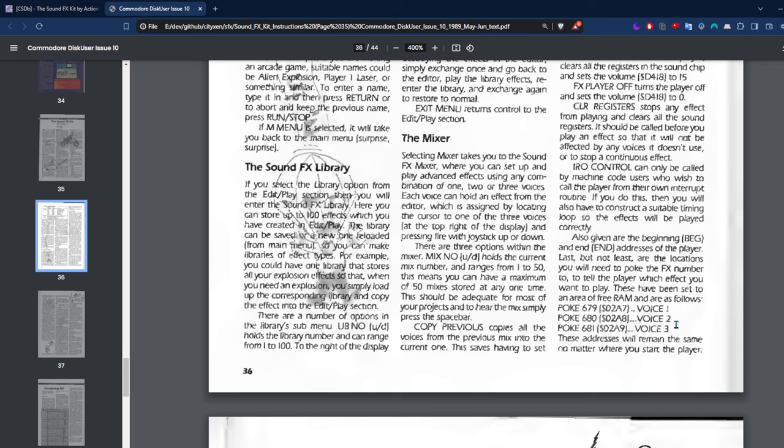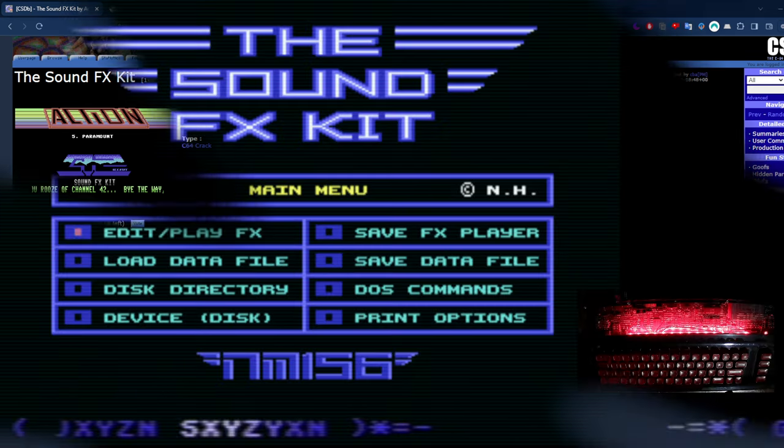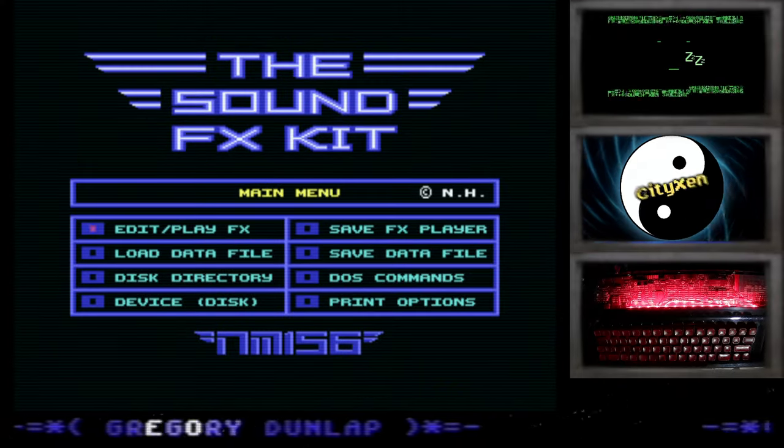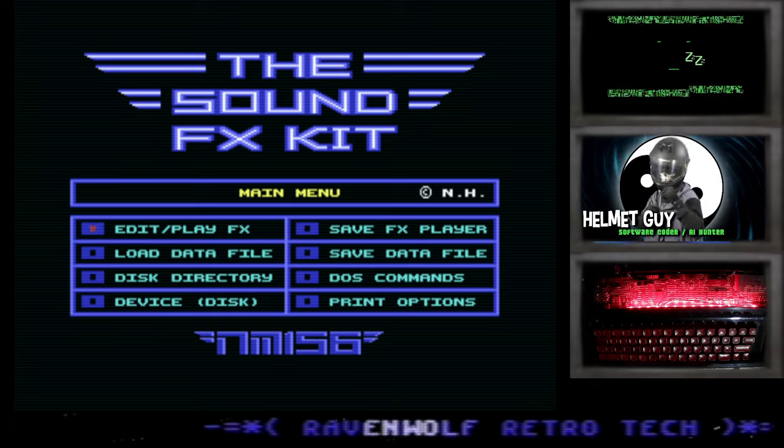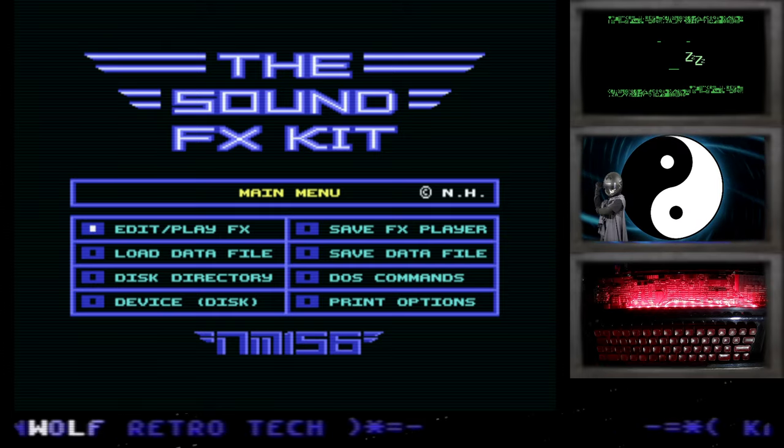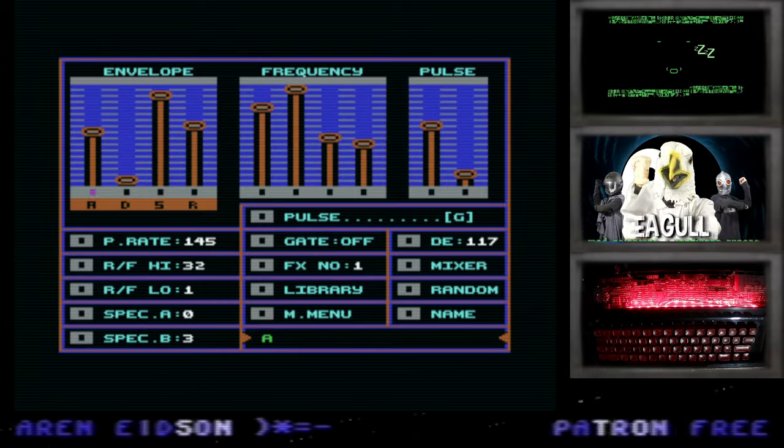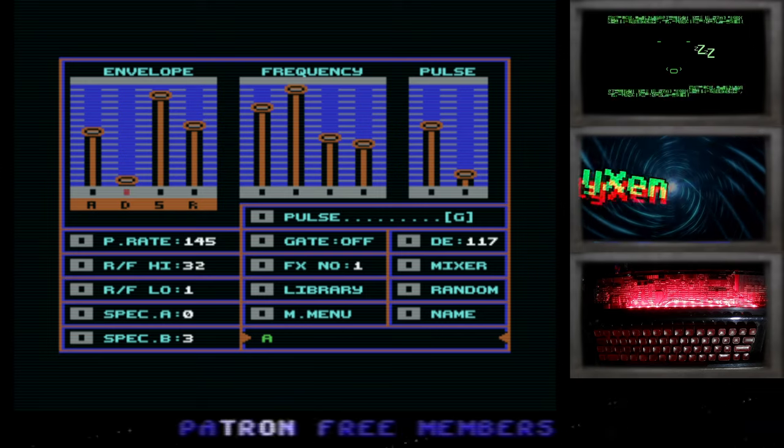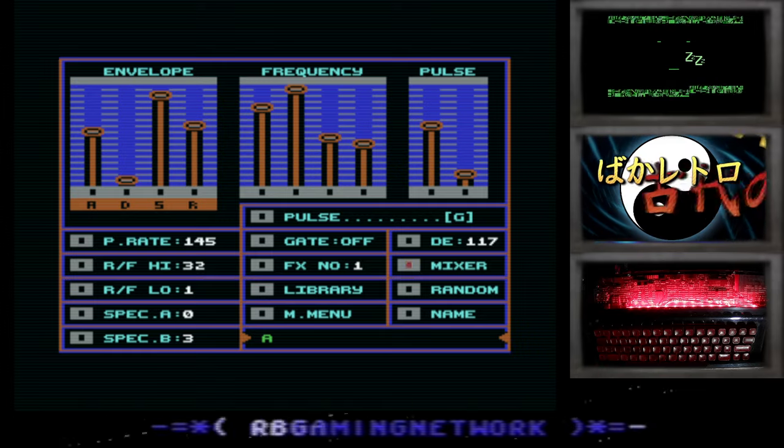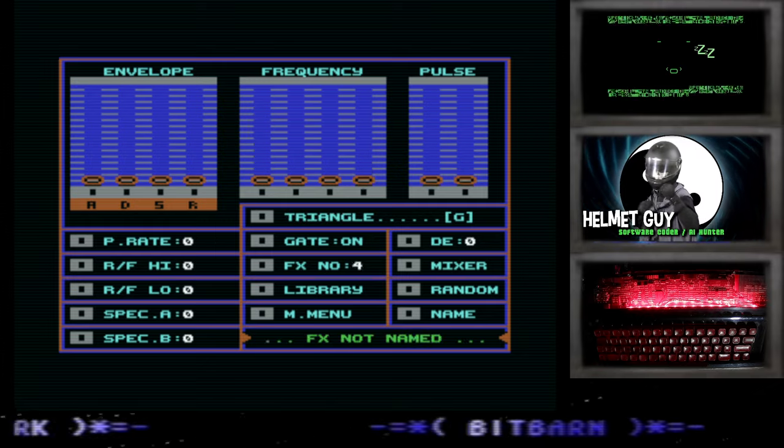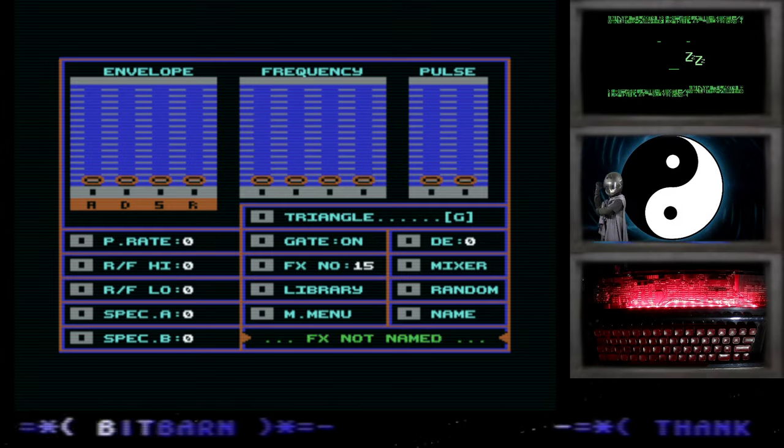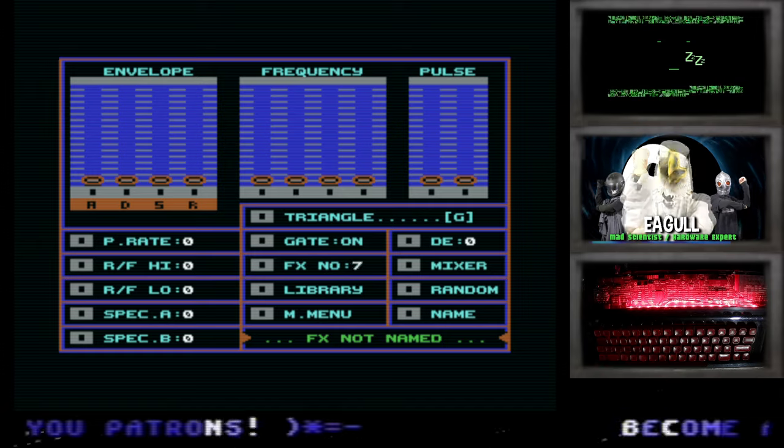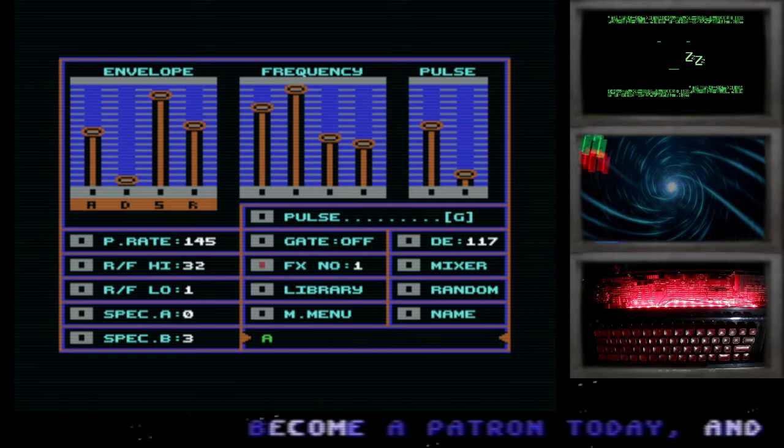So we can create our own sound effects using this software and then embed this sound effects player. You need to poke the FX number to tell the player which effect you want to play, so you've got poke 679, 680, and 681 for voice one, two, and three. I thought this would be an excellent way, since I know nothing about sound, to actually get in there and have some sounds in my game. This is me trying to get this Sound Effects Kit working with my game.